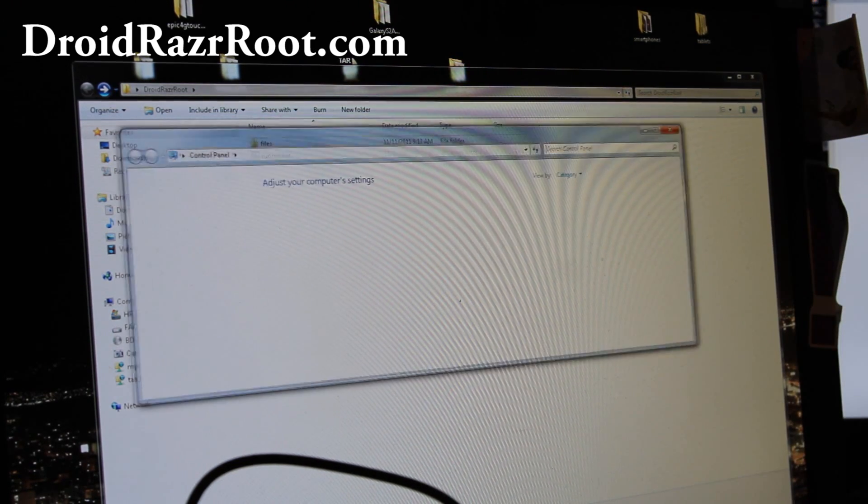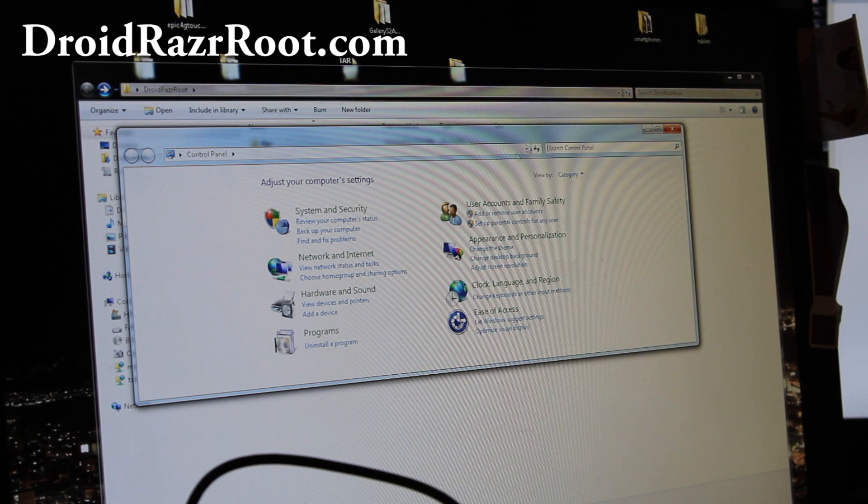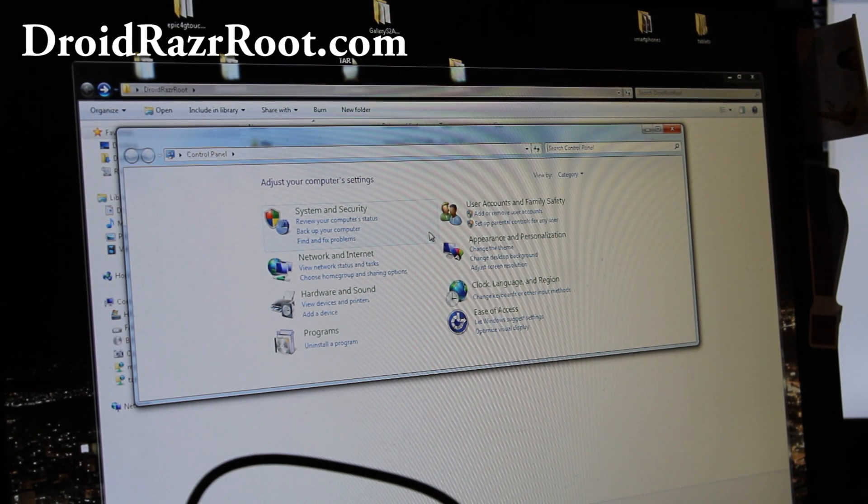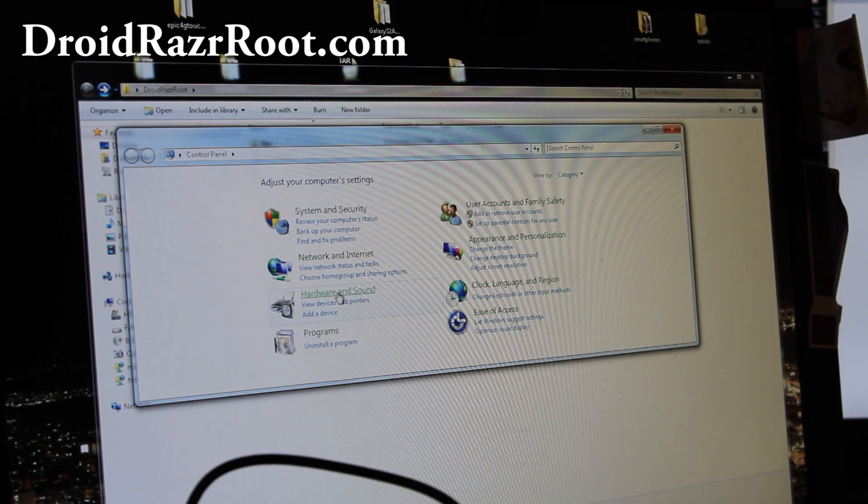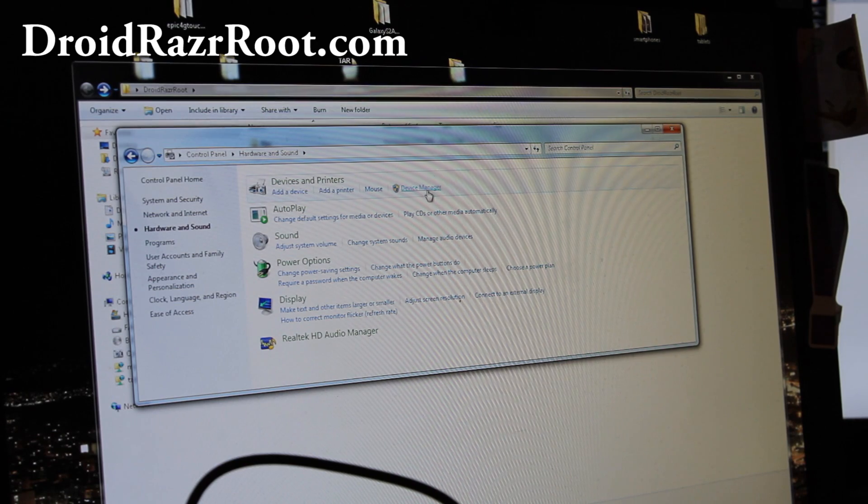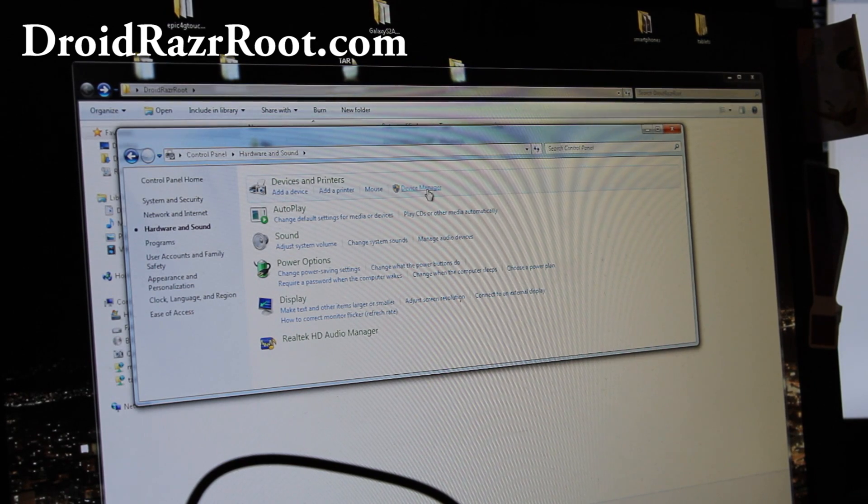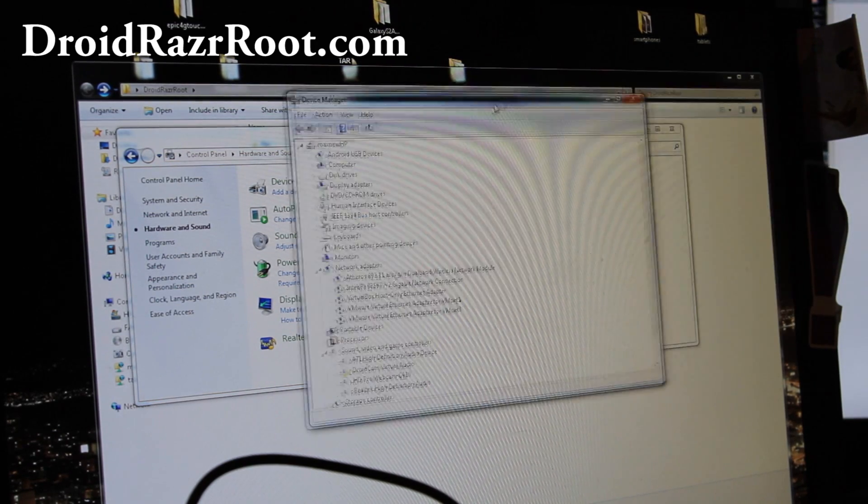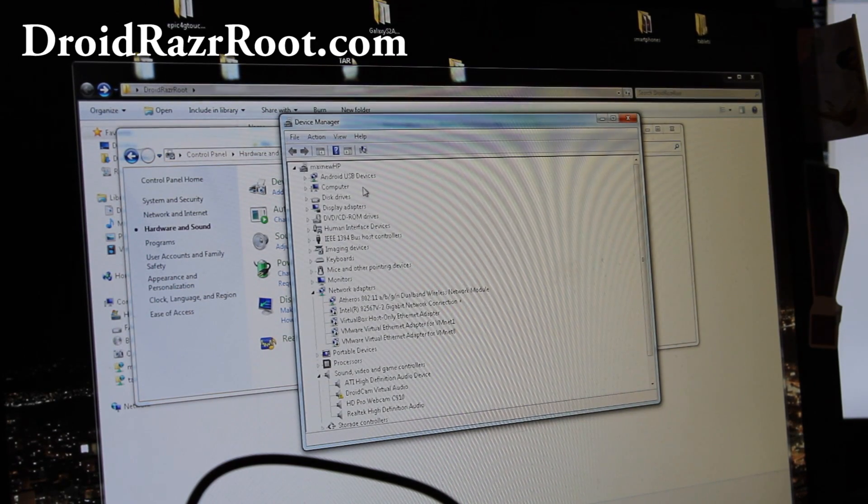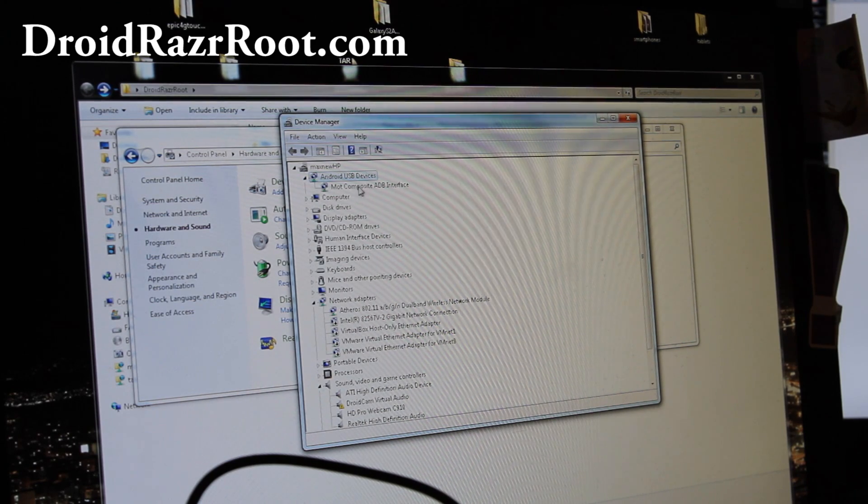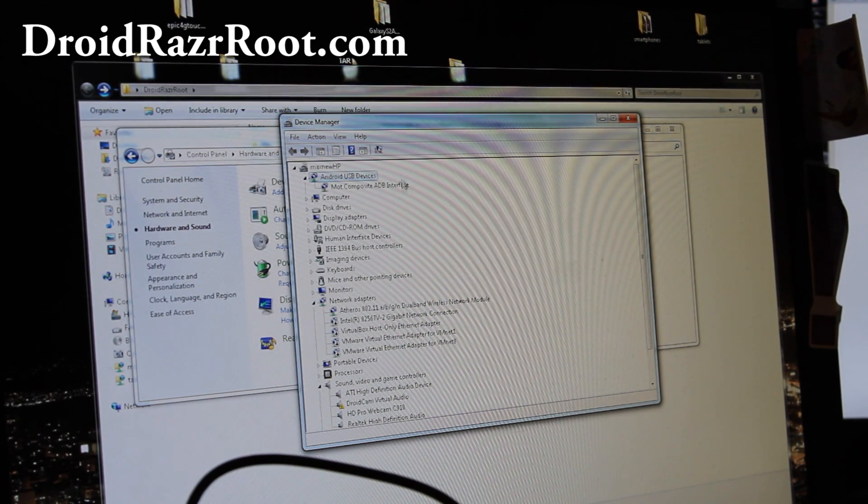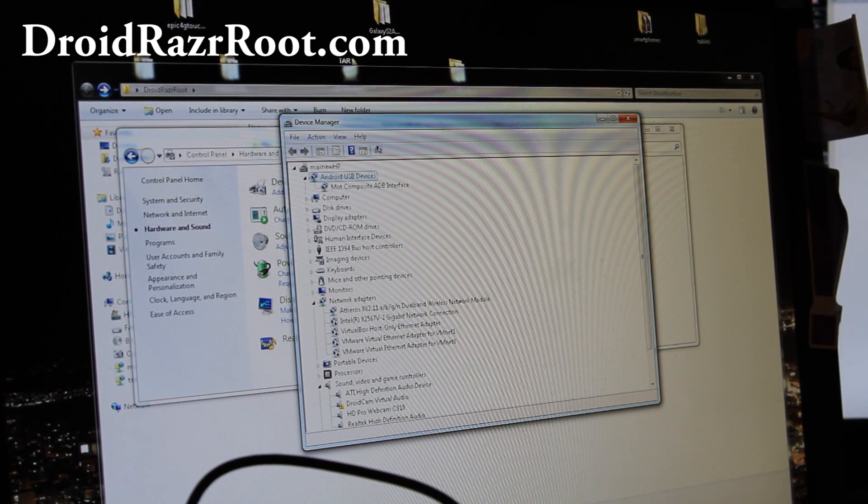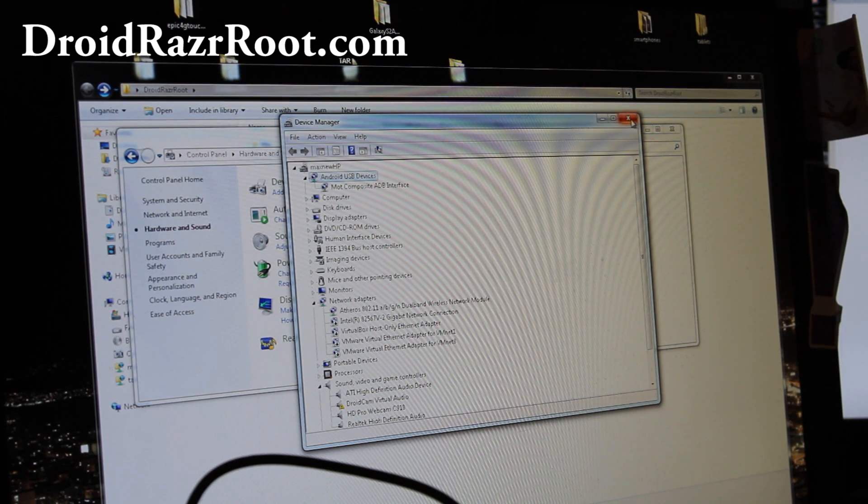And you can verify that you have drivers installed by going to control panel, hardware and sound, device manager. And you should see something like this, moto composite adb device, or something similar. Anything with adb will work fine.